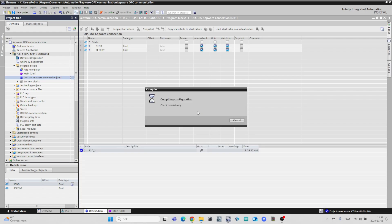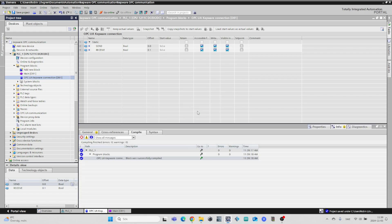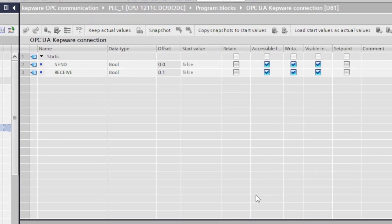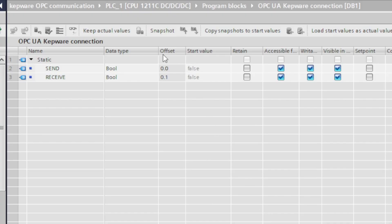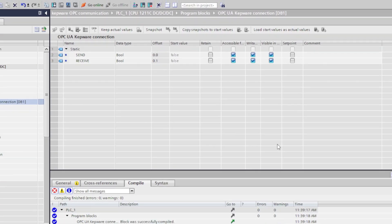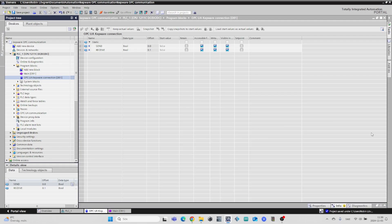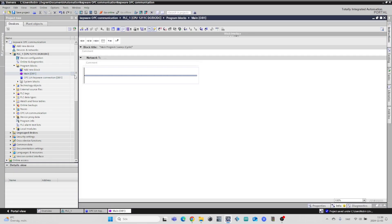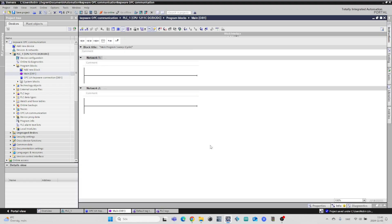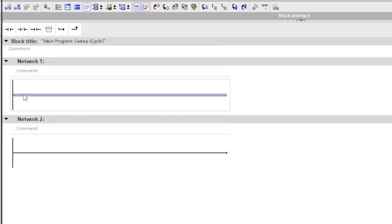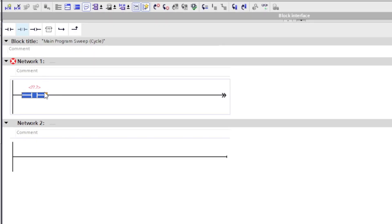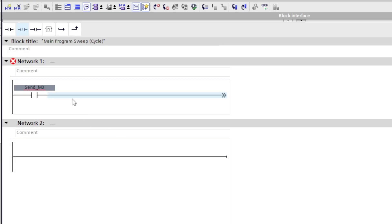If we now compile the program, it will give our two tags an individual address. In my main block I will make one rung with a memory bit that will send a signal to the OPC server, then a second rung with a memory bit that can receive a signal from the OPC server.